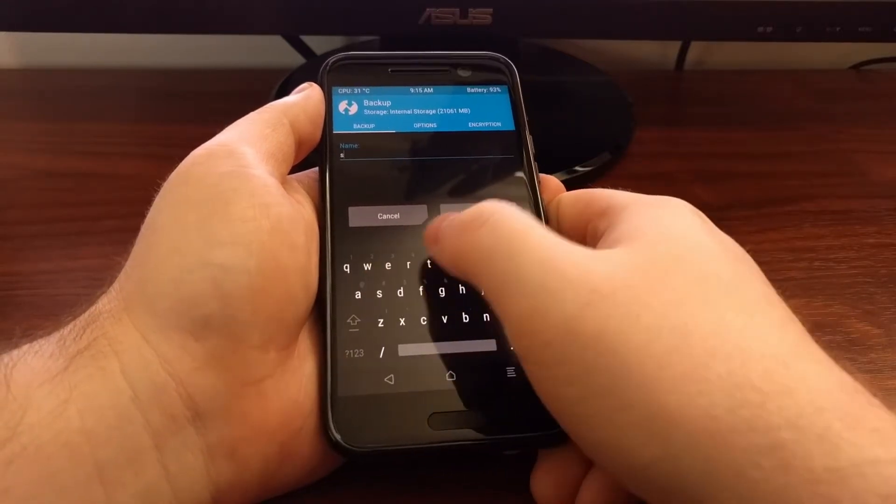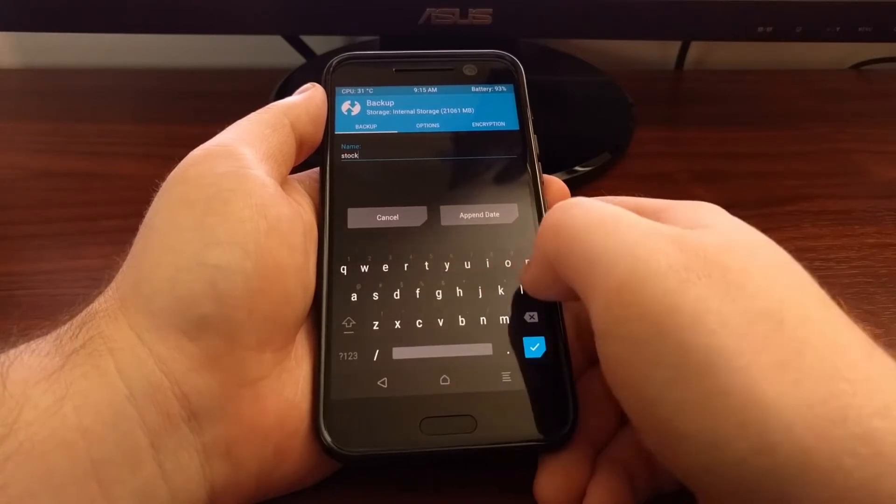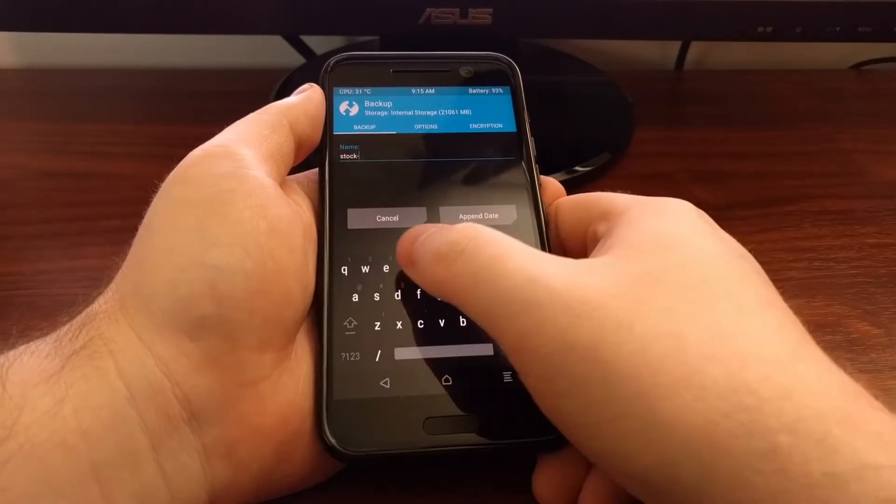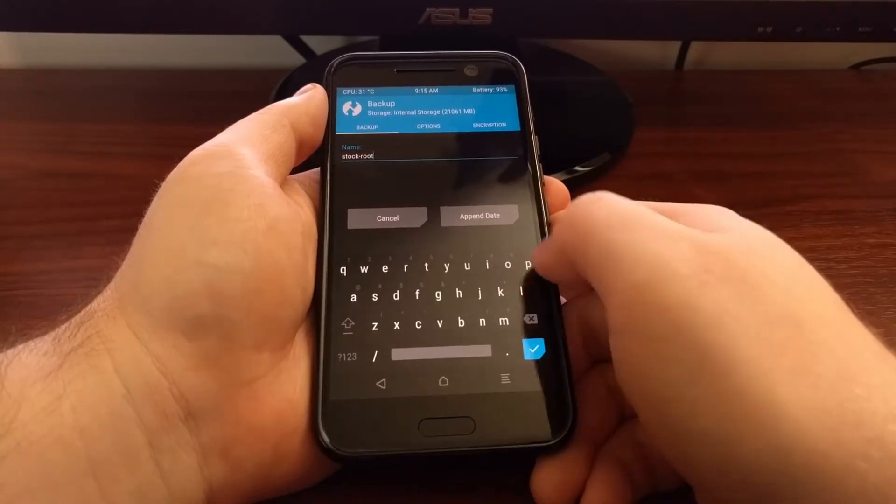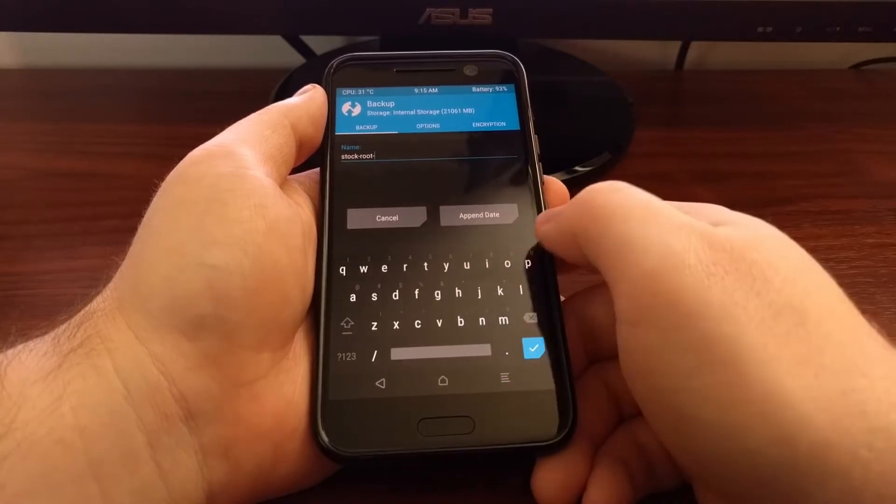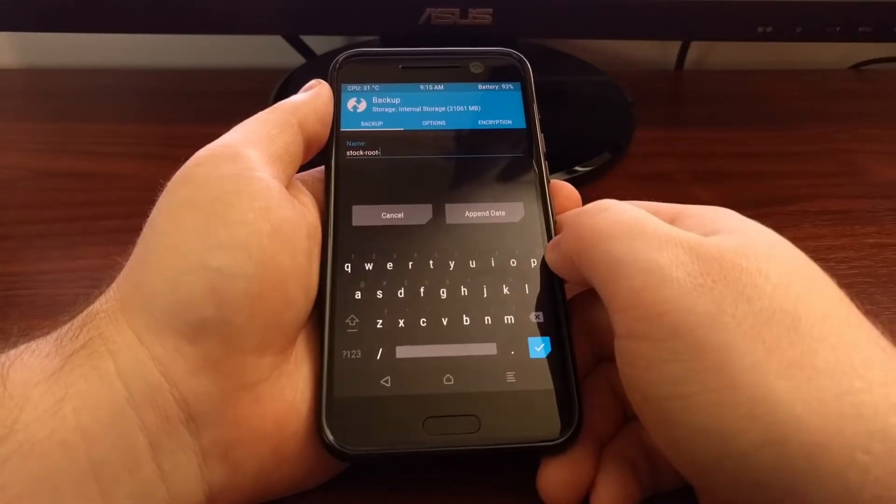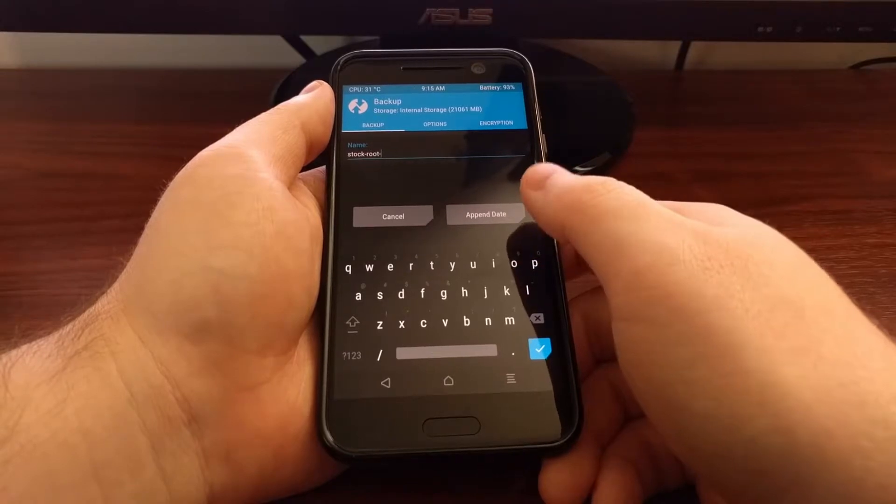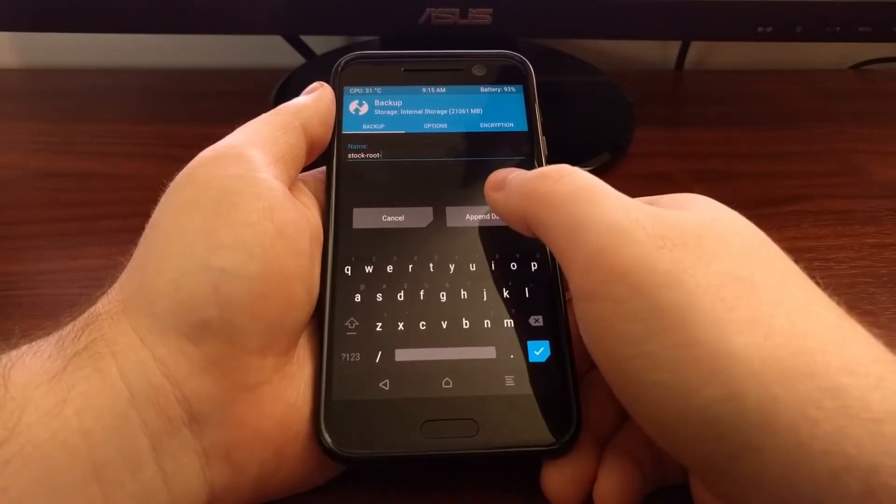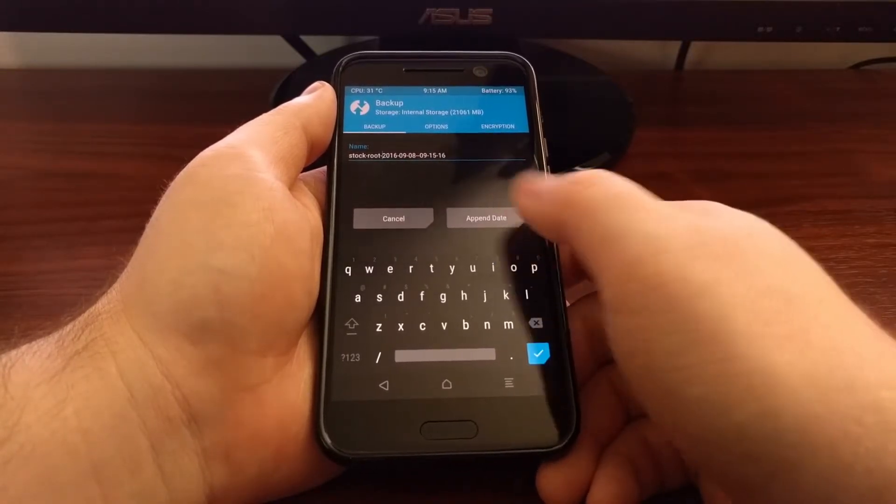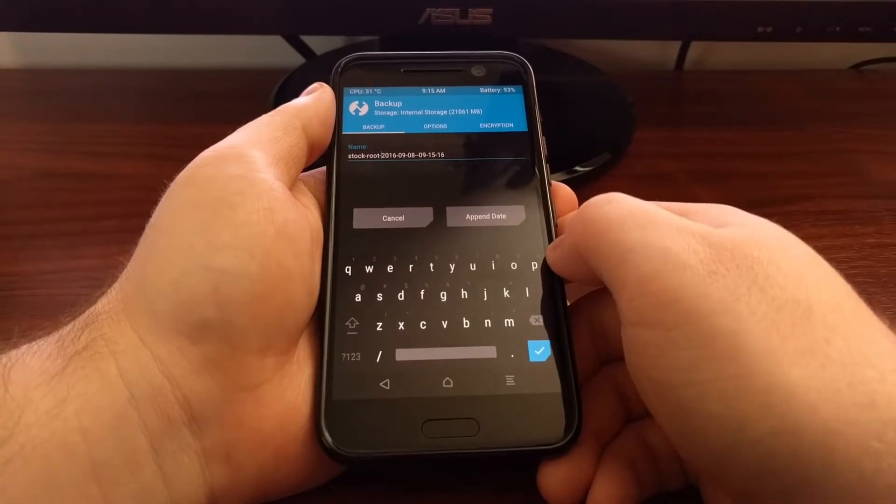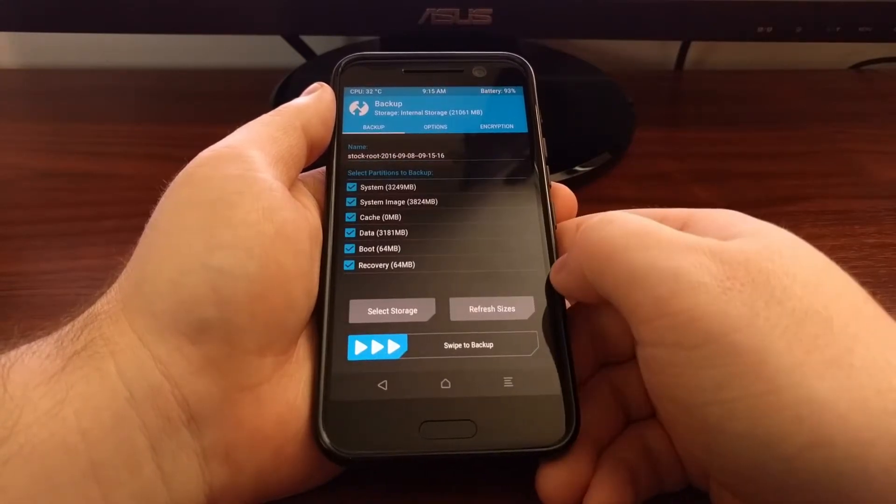So I'm going to name it stock-root because I'm using the stock firmware and I have rooted the device, and then I'm going to append the date onto it so I know when I created this backup. You're going to tap that check button.